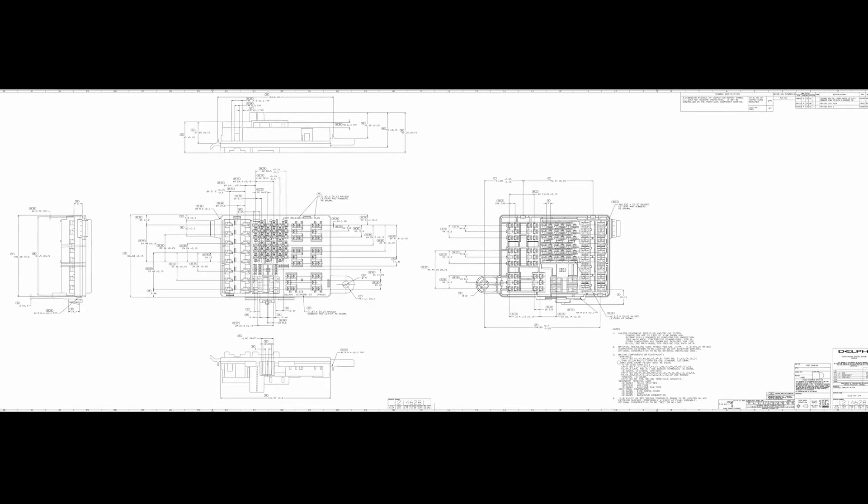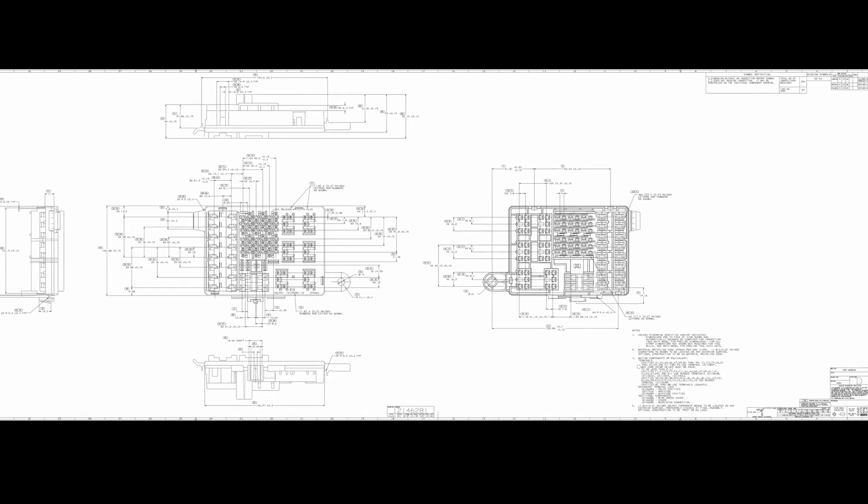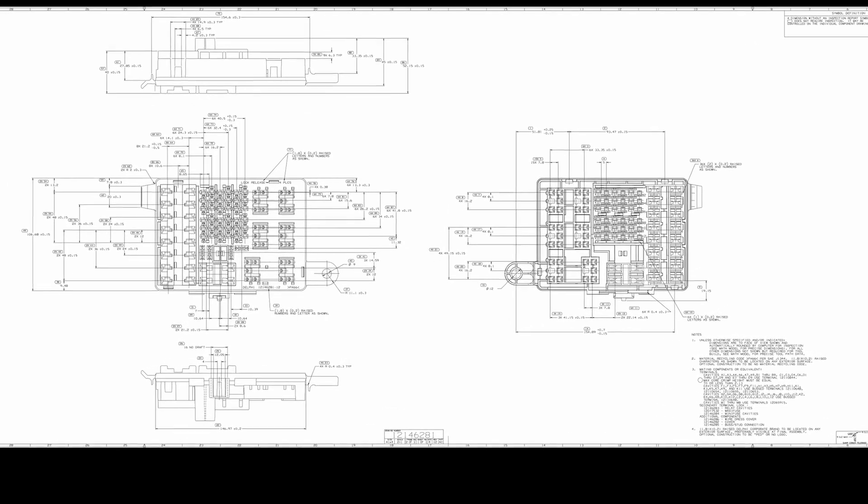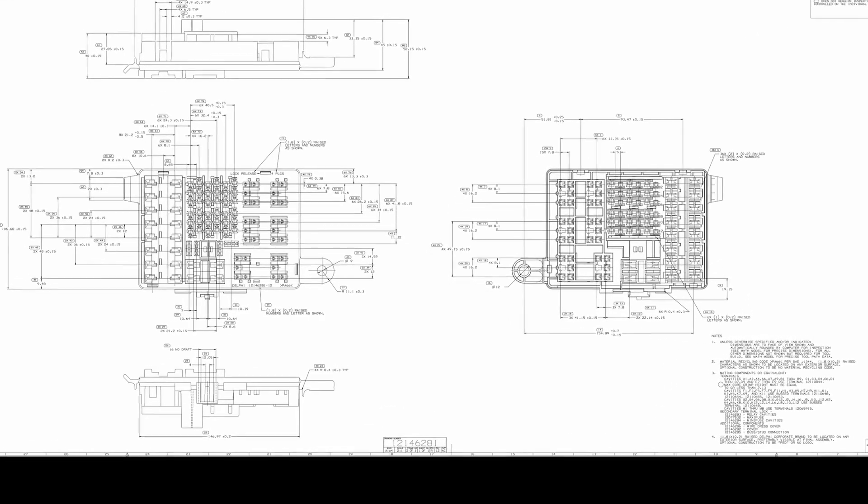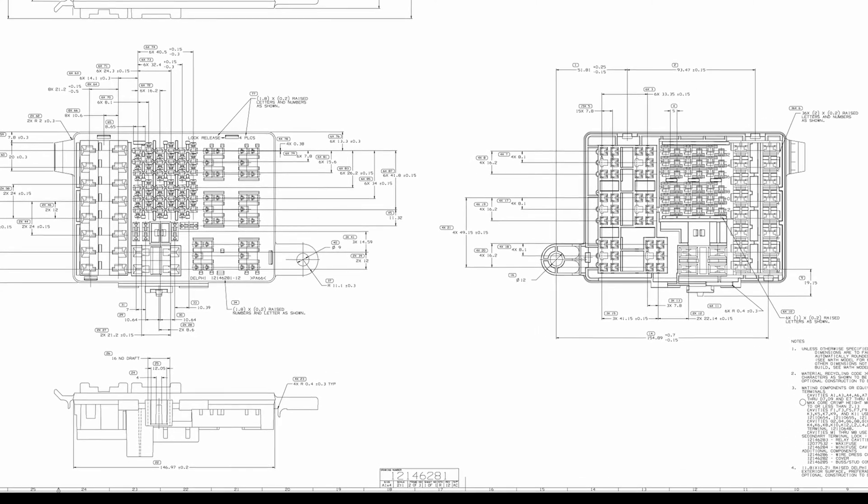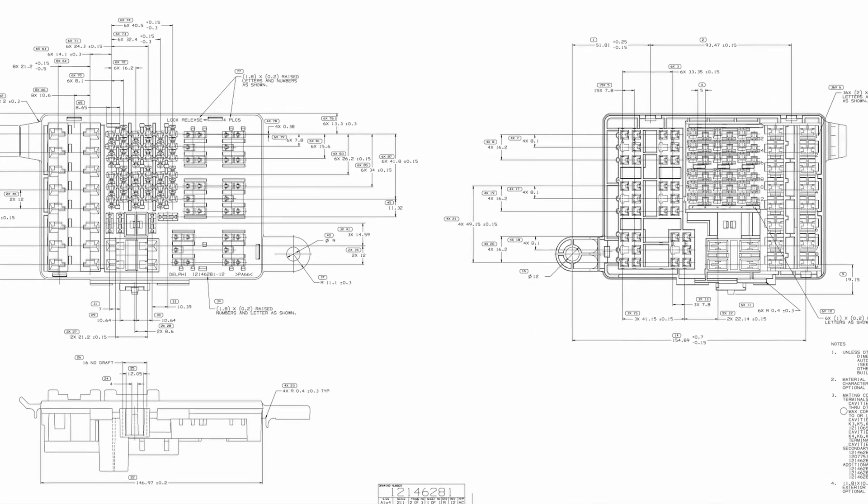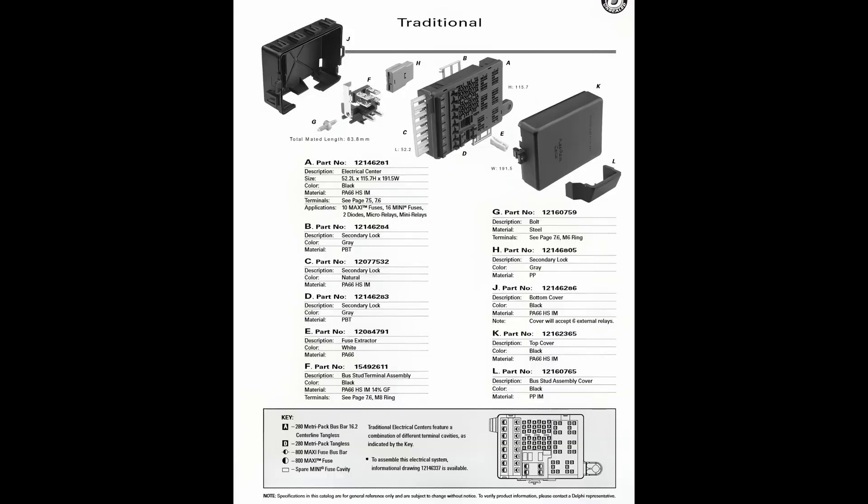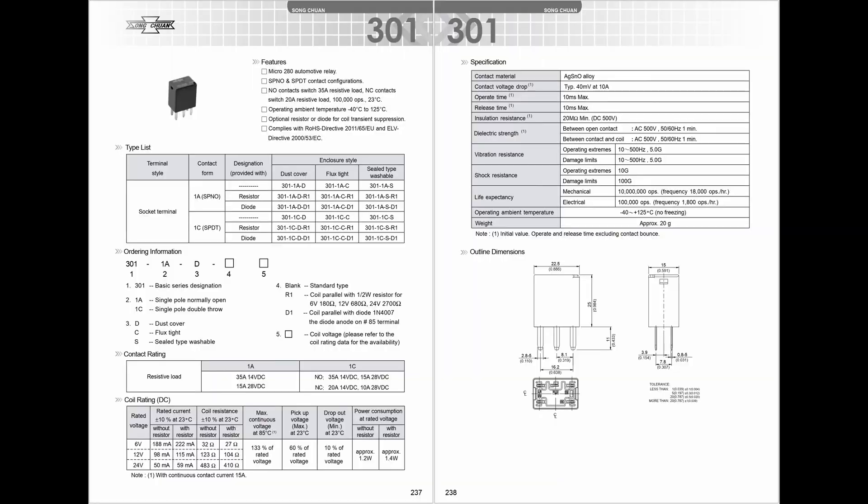You've seen every change we made. Thank you for making it this far. I suggest you stop watching now. The rest of this video is basically an appendix of datasheets and catalog pages. Here is a Delphi catalog page with every part of the fuse relay box. Company names change and so do part numbers, but at least this information provides a starting point.